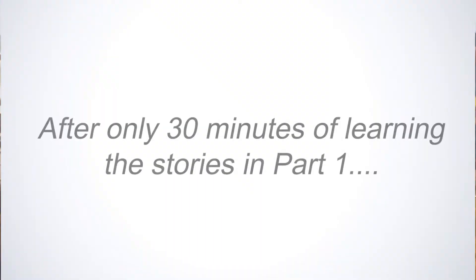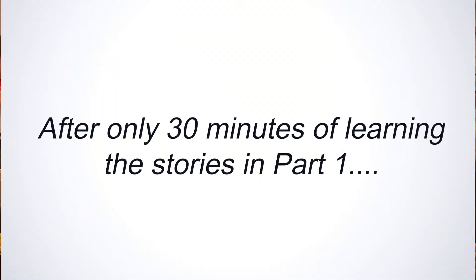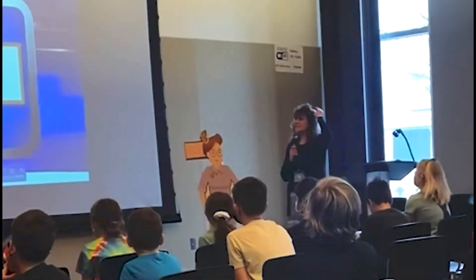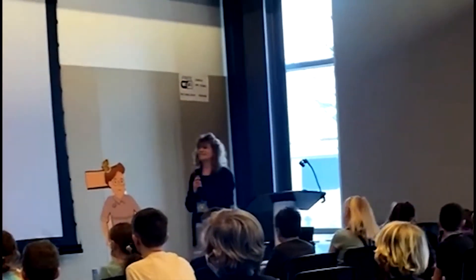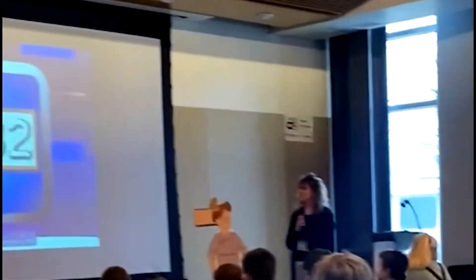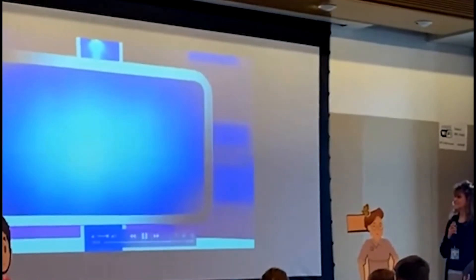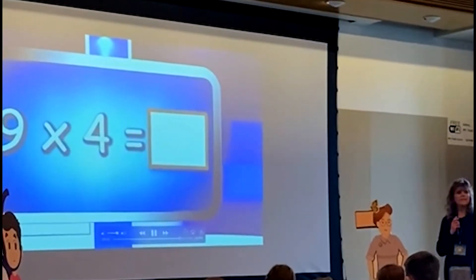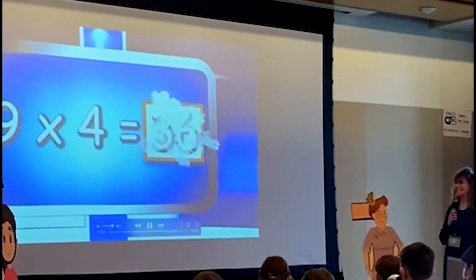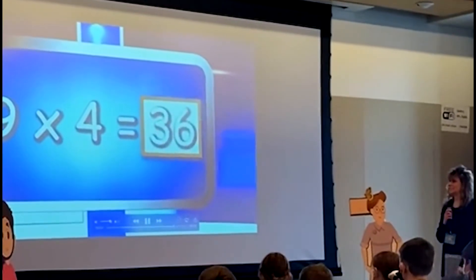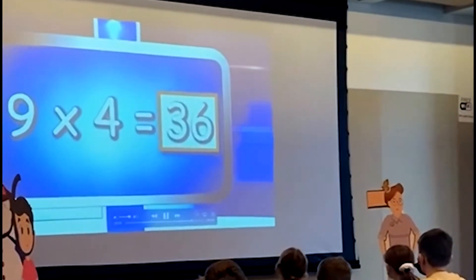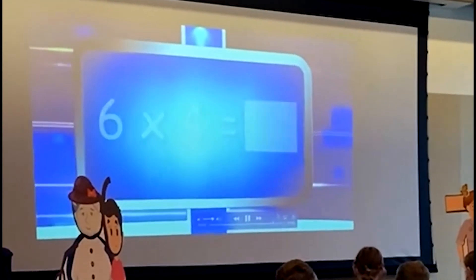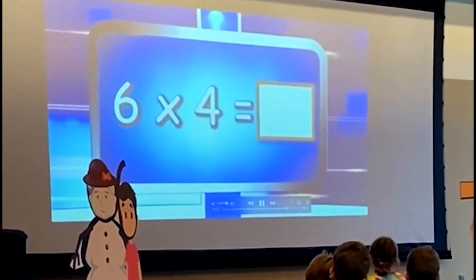Anyone want to try it? Three. Ready? Four. Ready? Eight. Four. Okay, ready? All right. Ready for the next one? Three. Ready for the next one? Twenty-four.